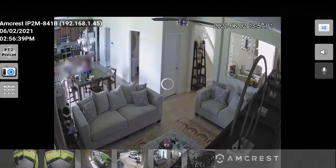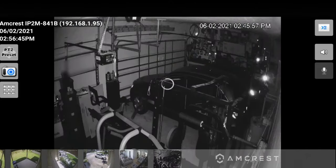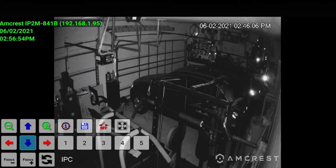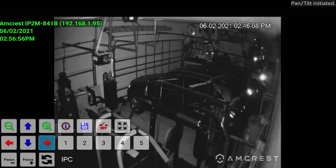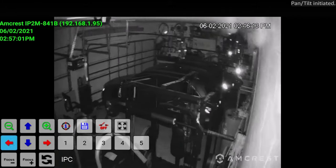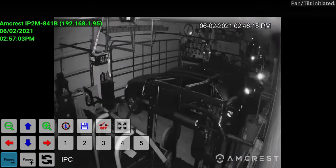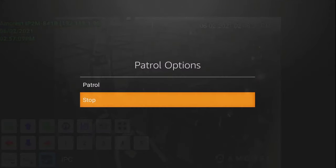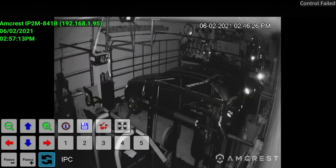These two cameras have PTZ — pan, tilt, and zoom. If I click on this one and bring up the menu, you can see I can move the camera around quite a bit. I do have some cobwebs there in the garage. I can move it that way, I can focus. There is a patrol function but I'm not going to get into that. If you guys have presets, you can go ahead and set that up.